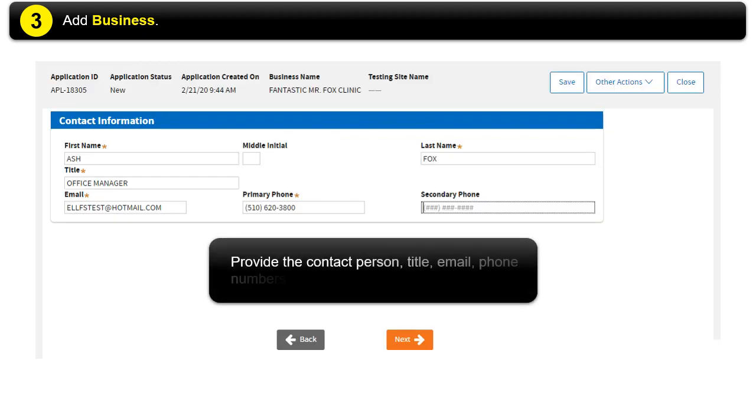Provide the contact person's name, the title, the email address, and phone numbers of the business. Then click Next.